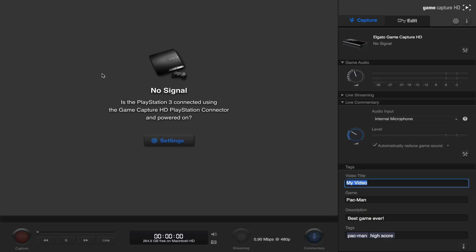So on the left we can see the window where when we are recording, we can see what we are recording. Obviously we have no signal because the PS3 is not turned on yet. So now let's just leave the GameCapture HD software as it is, and turn our attention to the PS3.